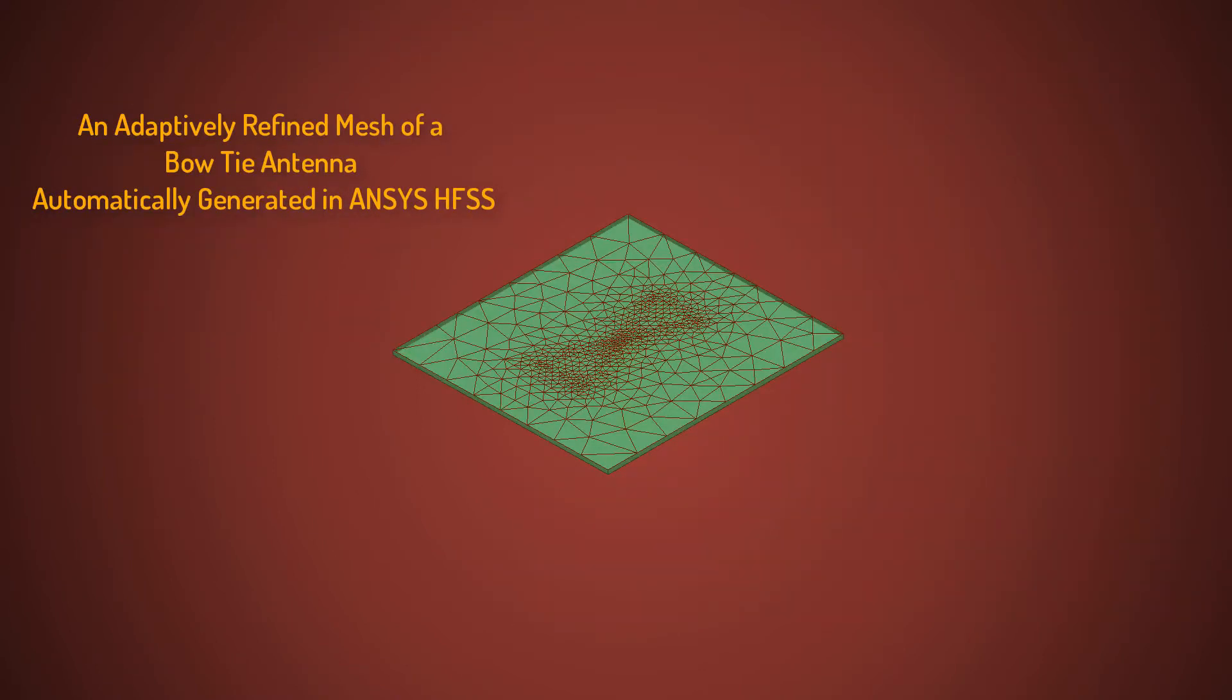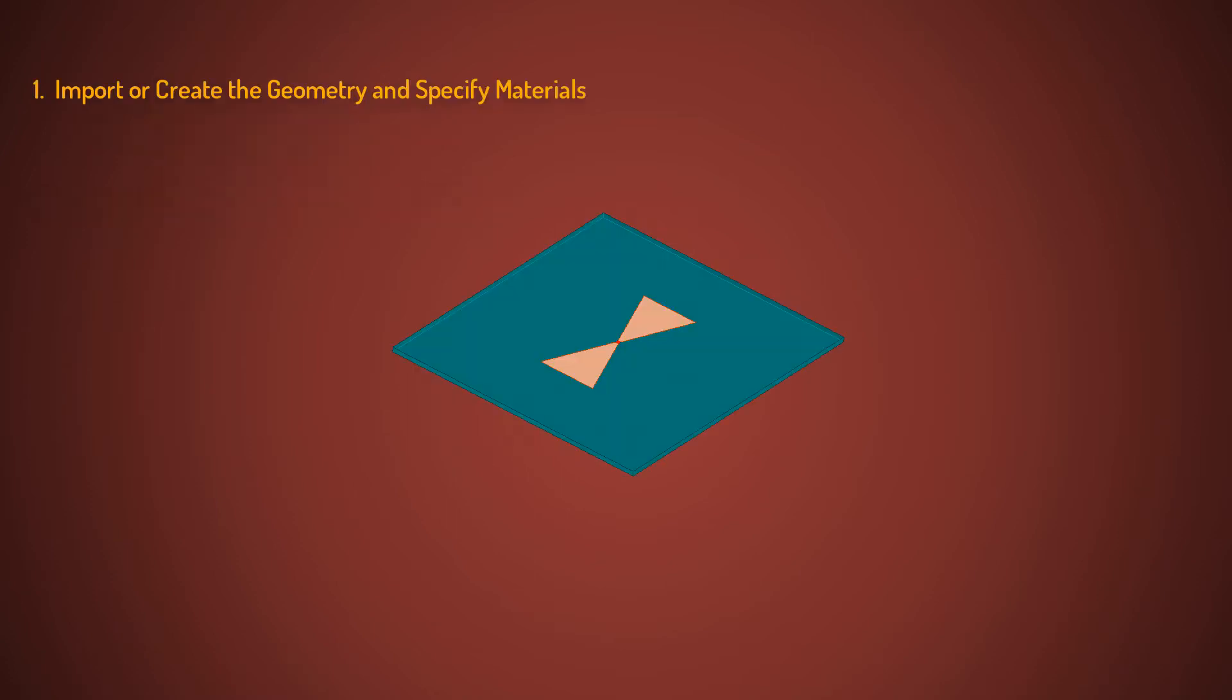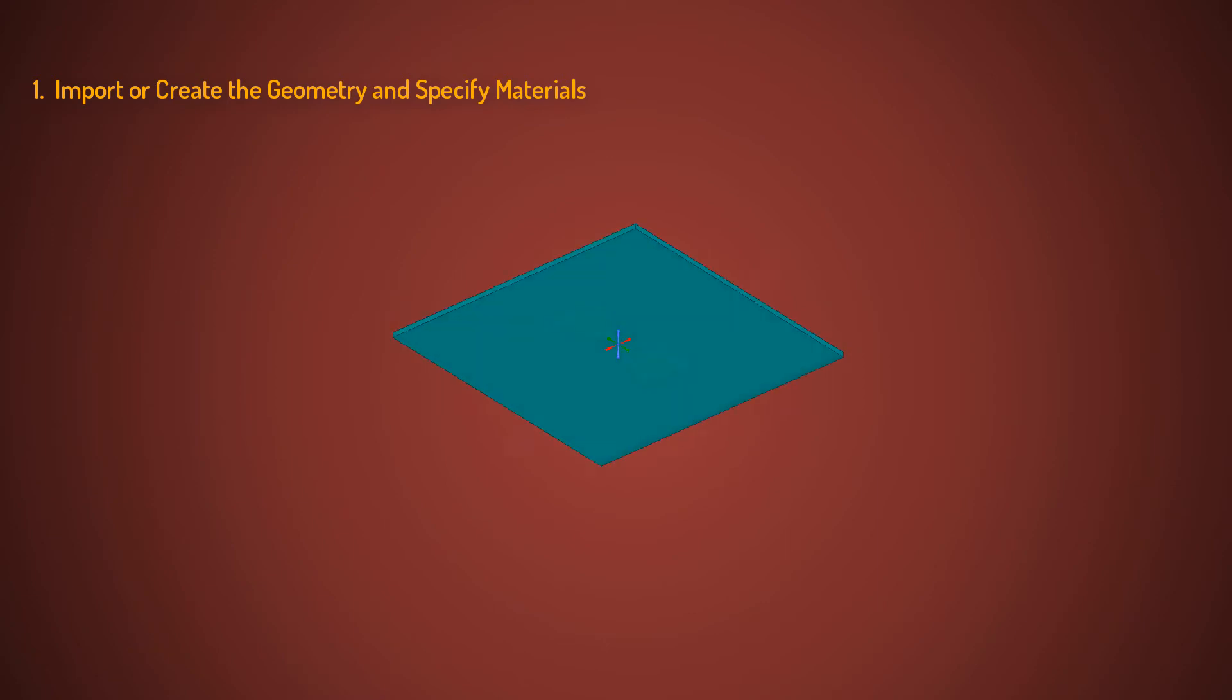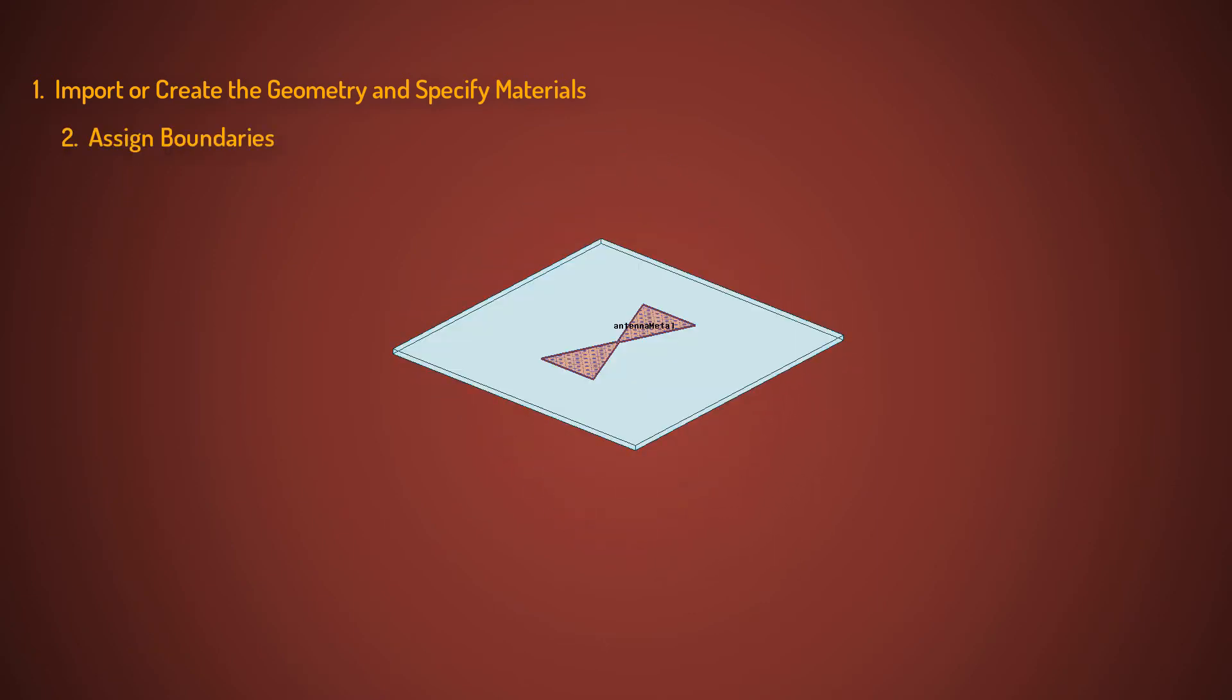Before using these simulation technologies, you need a mesh to represent your model. Fortunately, HFSS offers an automatic adaptive mesh refinement technique that lets you focus on your design instead of spending time in determining and creating the best mesh. To set up your design, import or create the geometry and specify materials, boundaries, excitations, and frequency.